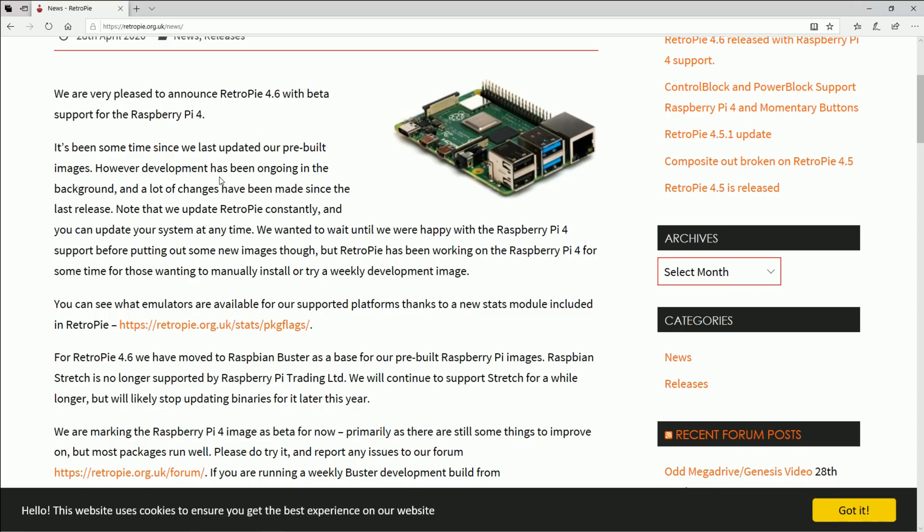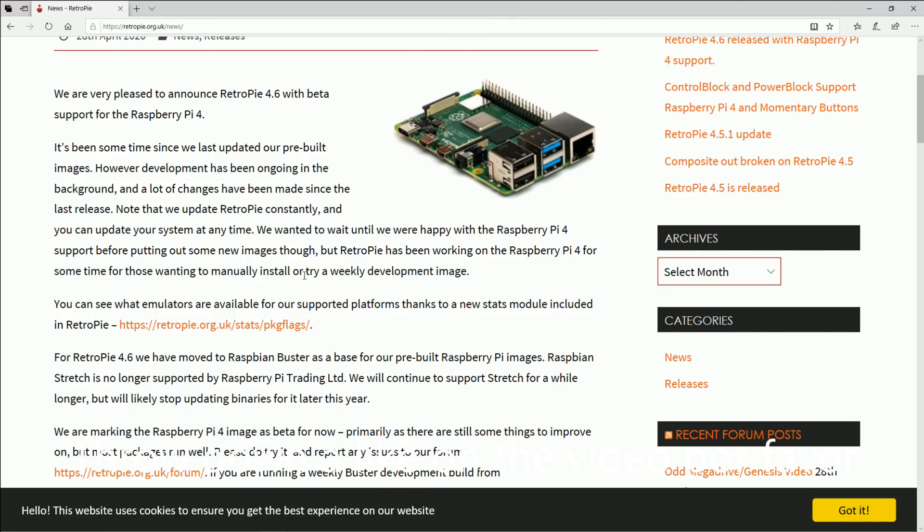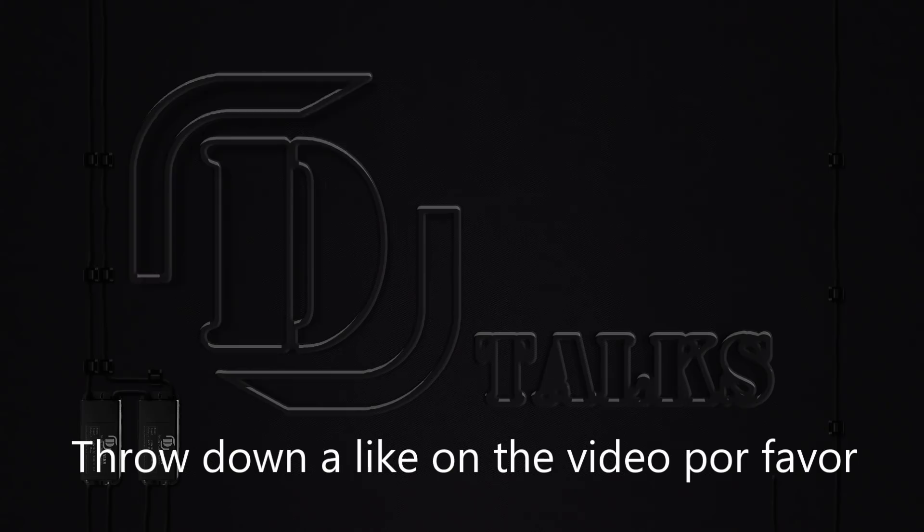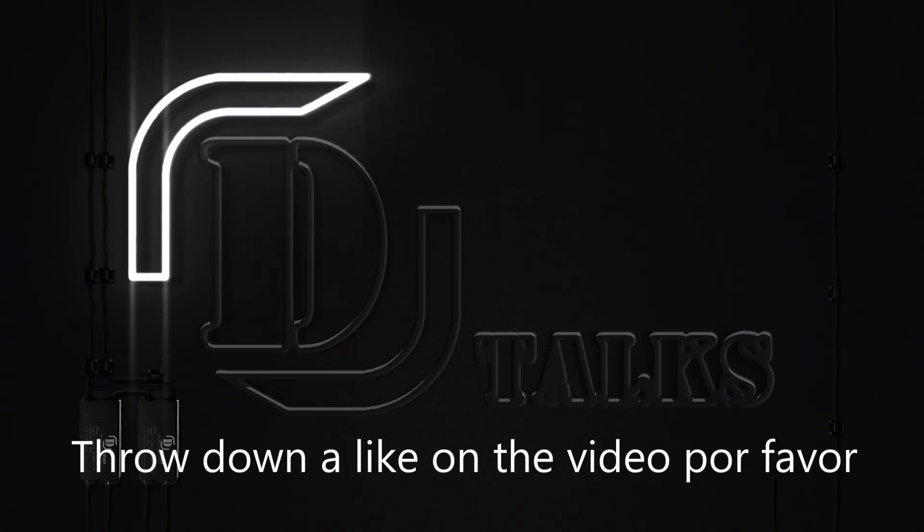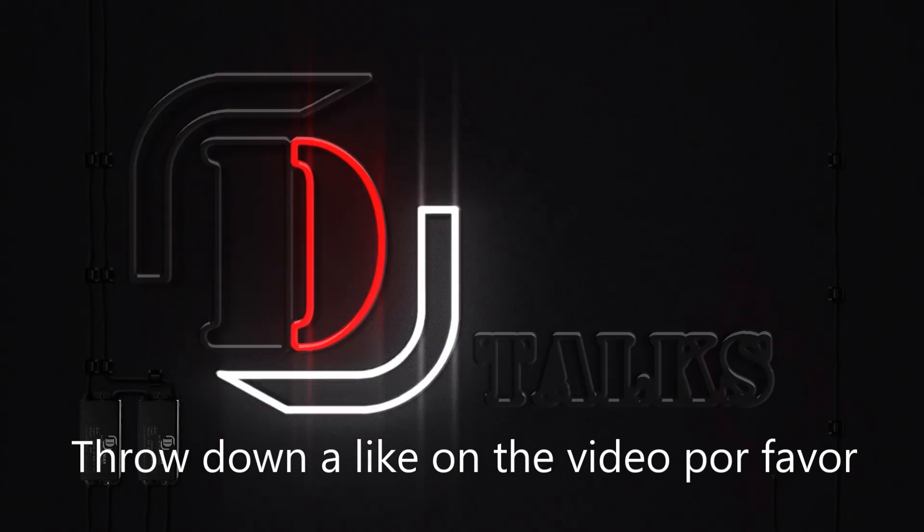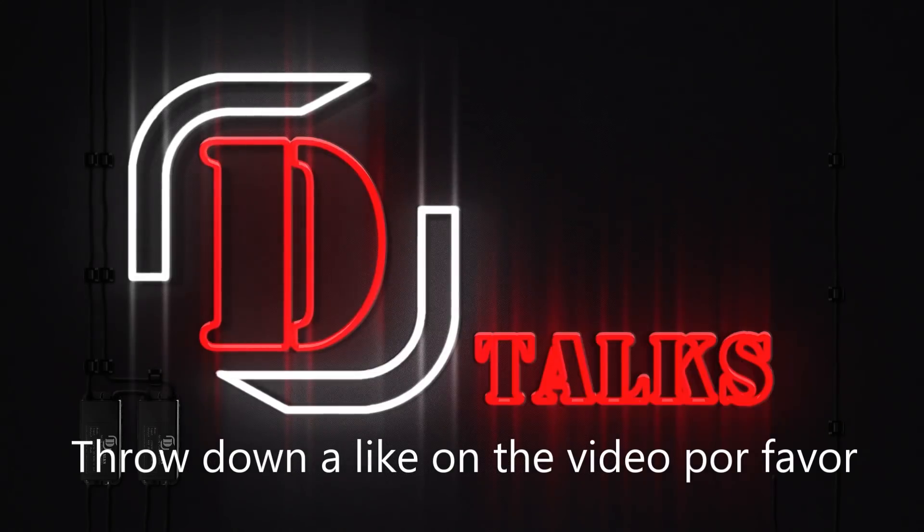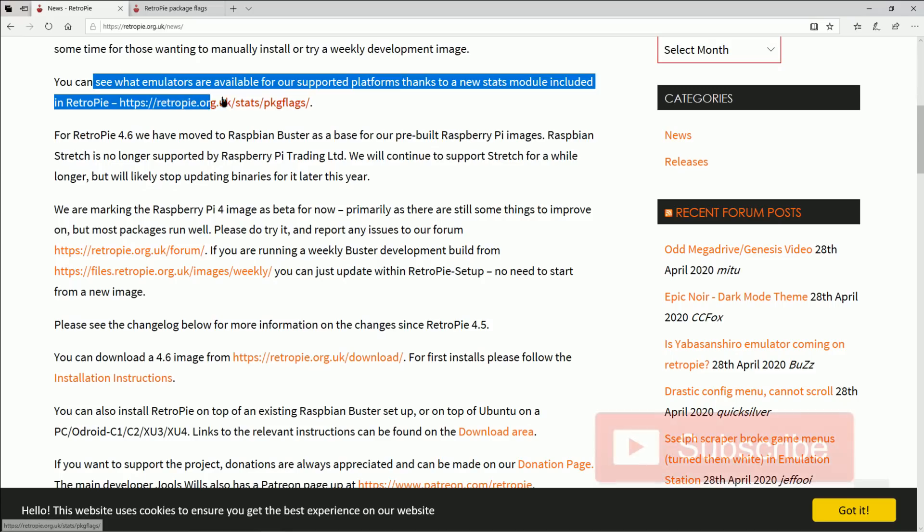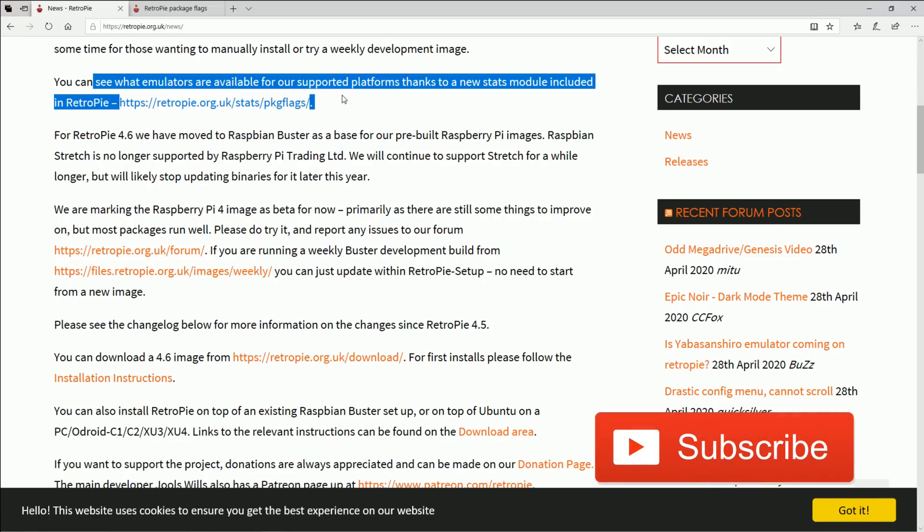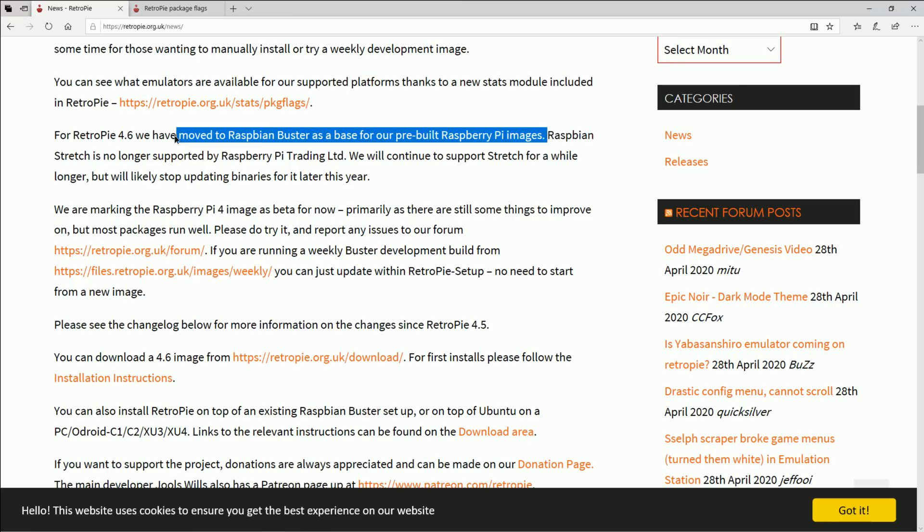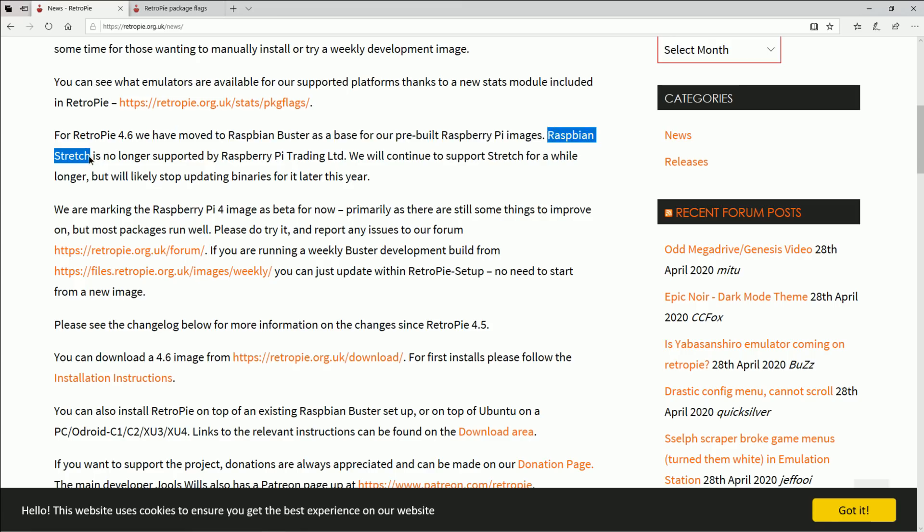However, caveat: it is in beta. So I'll get back to the package of flag which is really cool in just a second. No longer is RetroPie Raspbian Stretch, that was the problem why you couldn't use a Raspberry Pi 3B+ image on a Raspberry Pi 4.